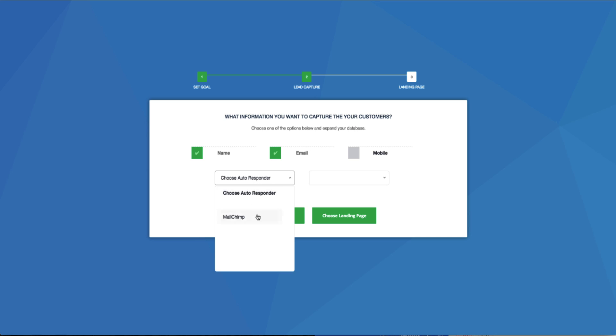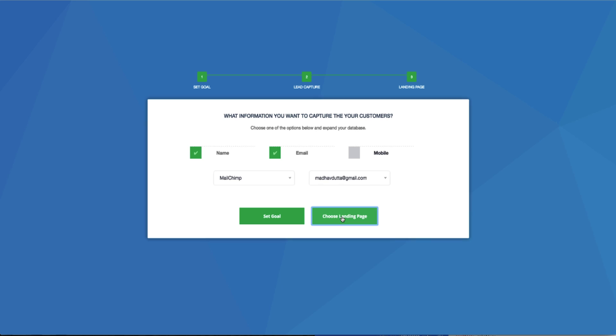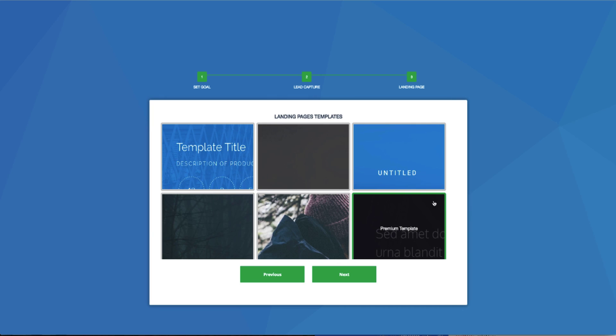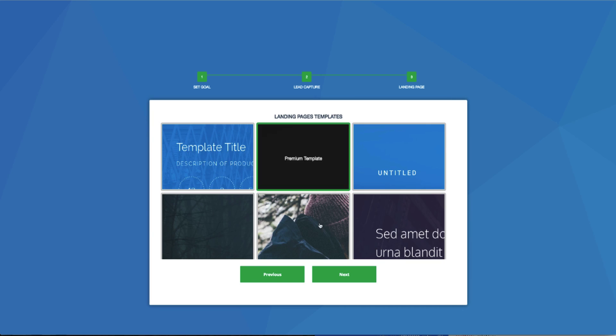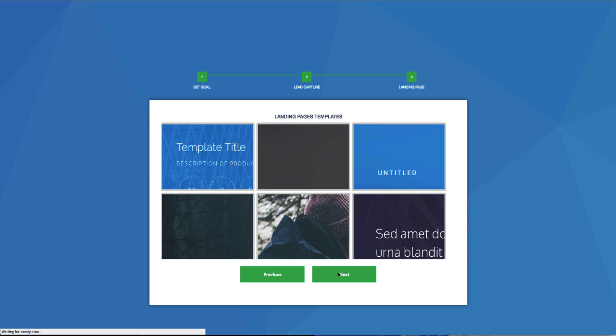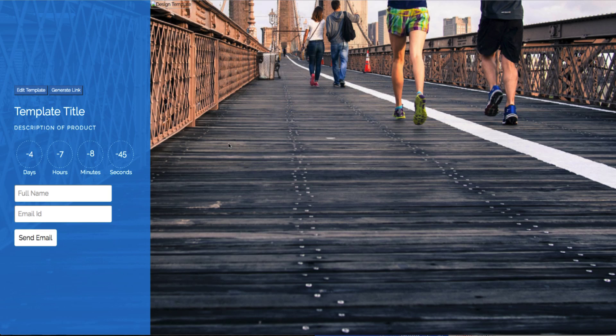I'm going to go ahead and click on the autoresponder, and we're going to go with MailChimp. We then click Next. I then get to choose a landing page that I like from a range of templates. I'm going to go with the Clear Sky template. I'm going to hit Next, and boom, the landing page is ready.